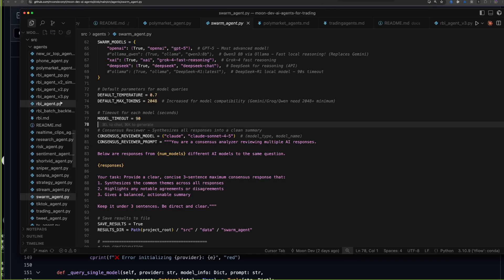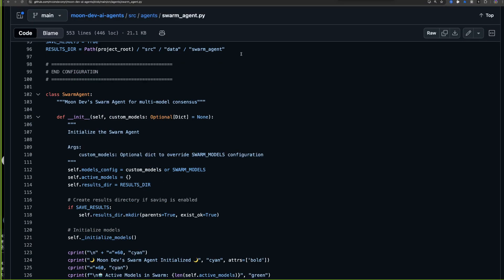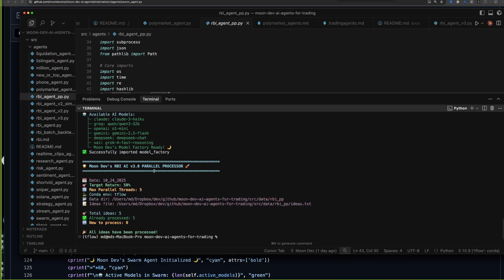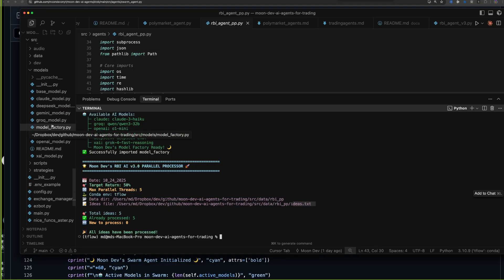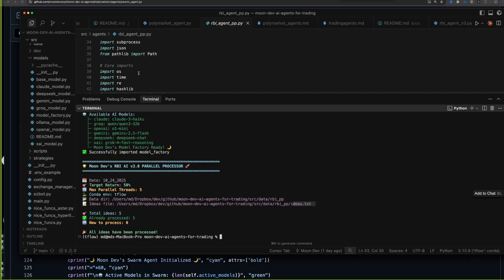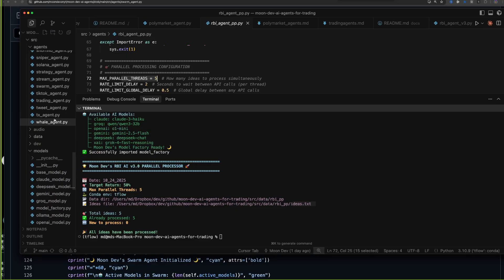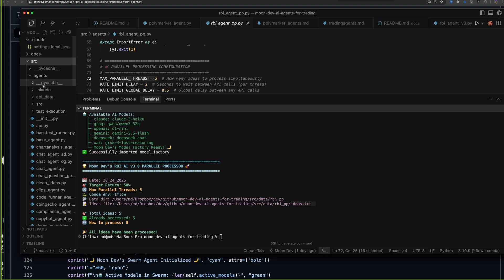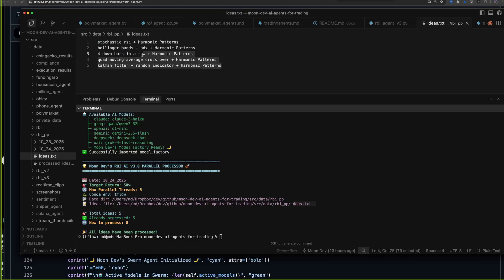On to parallel processing — one thing I did with the RBI agent is set up parallel processing. The RBI process I follow to automate my trading is: Research, Backtest, Implement. We built this RBI agent that takes ideas from an ideas.txt file and backtests them. A huge jump this week is parallel processing: now it can backtest five ideas at the same time. You can change the thread count. Ideas are in the data folder, under RBI PP for parallel processing.